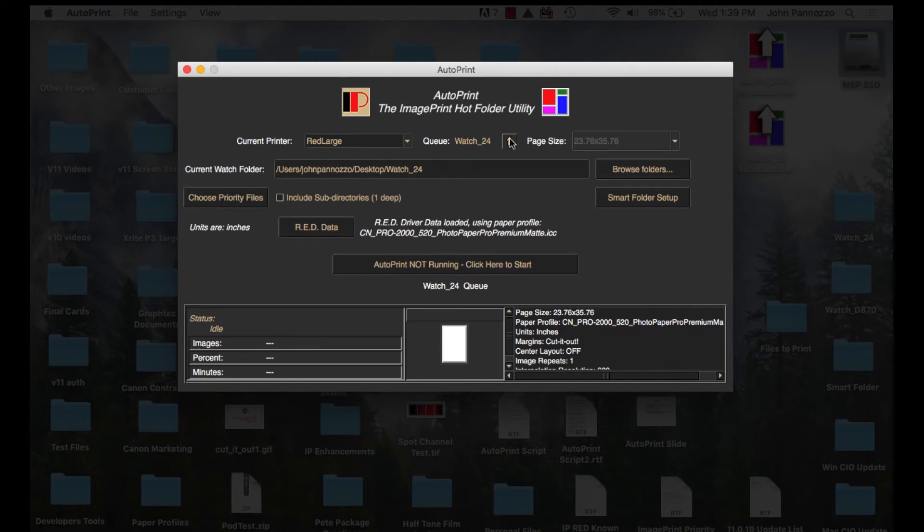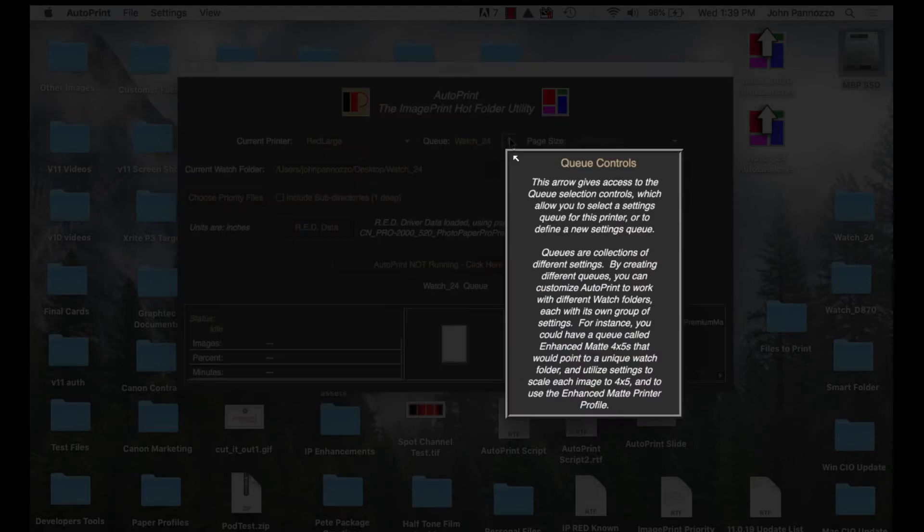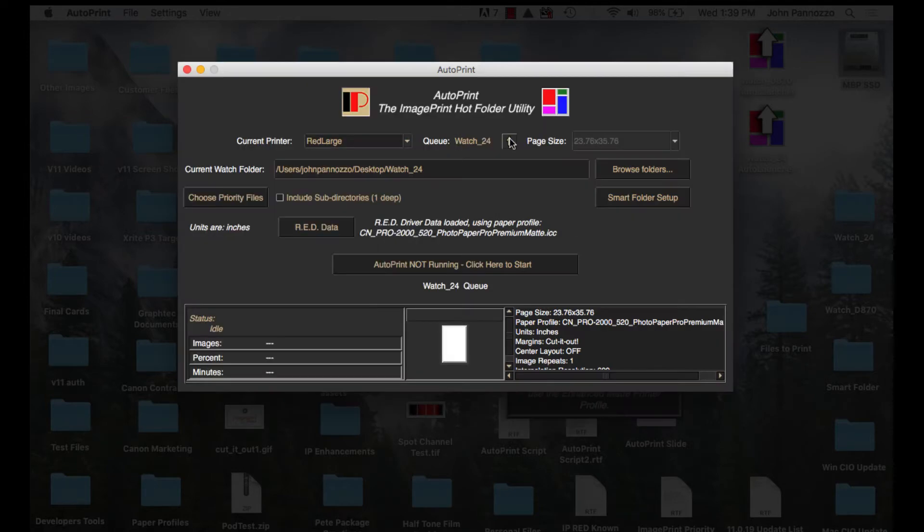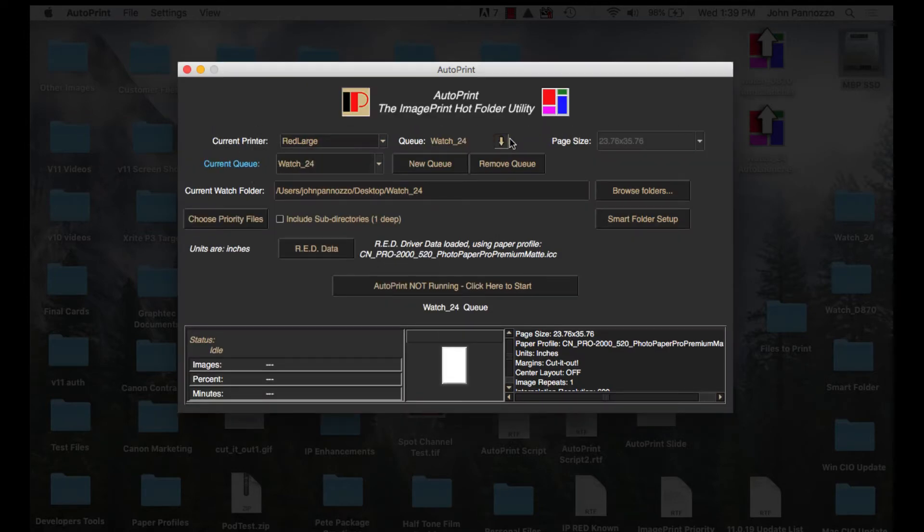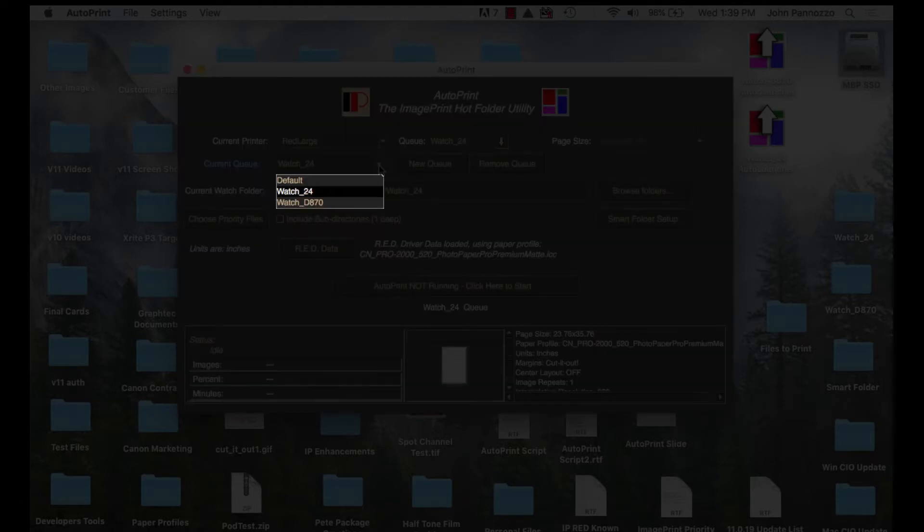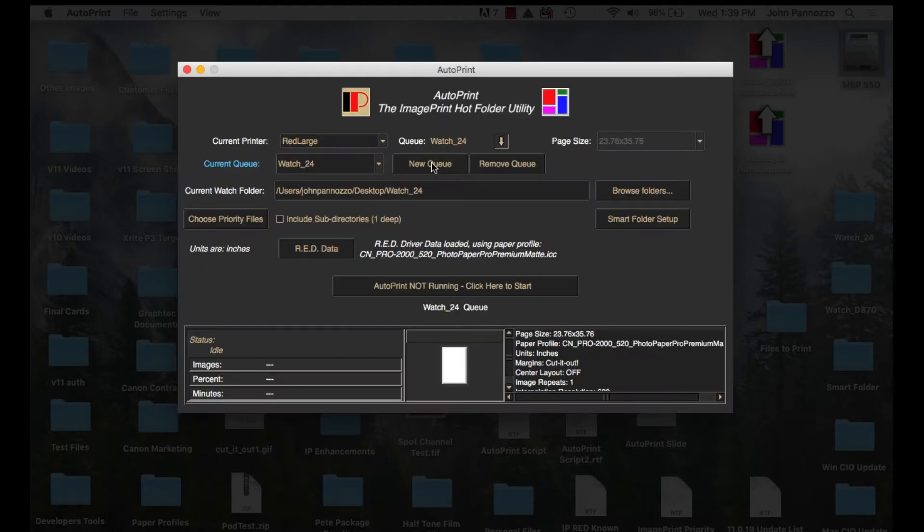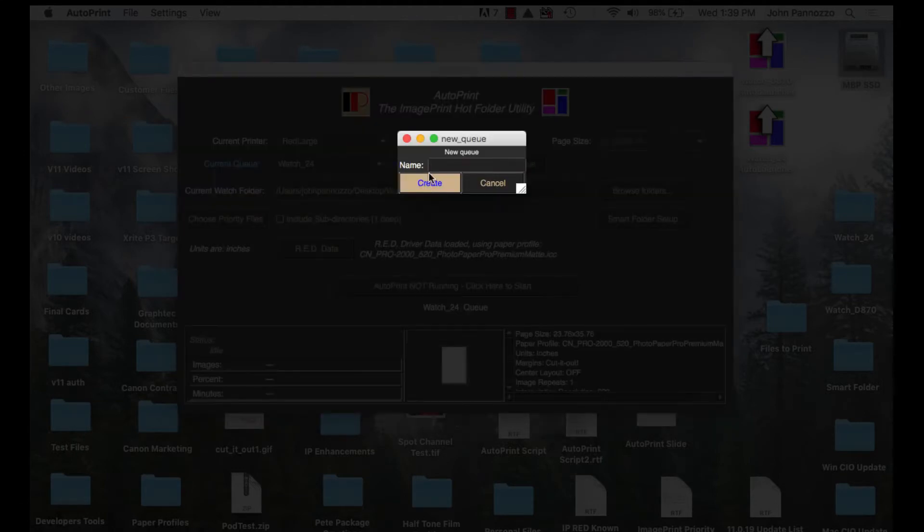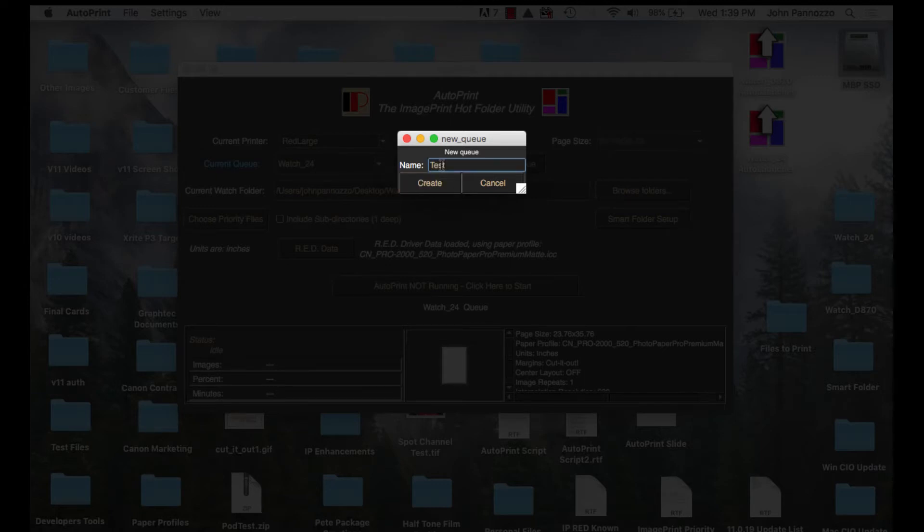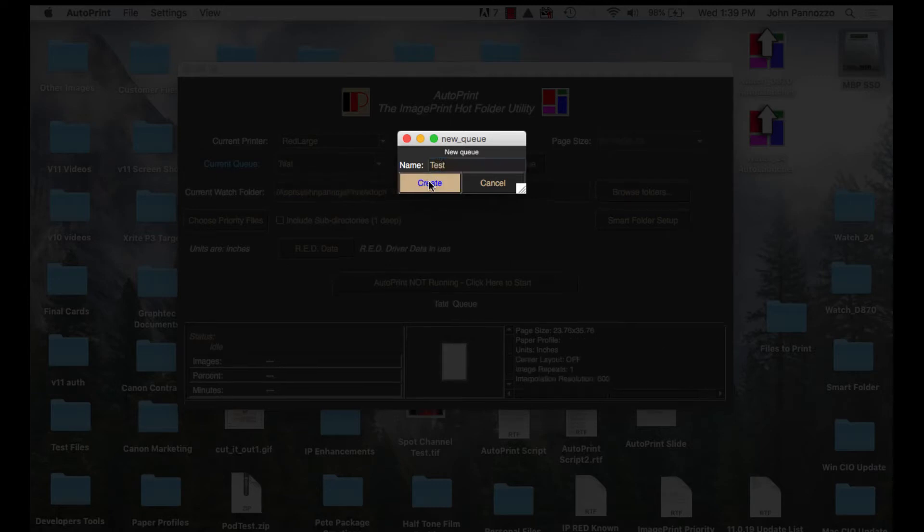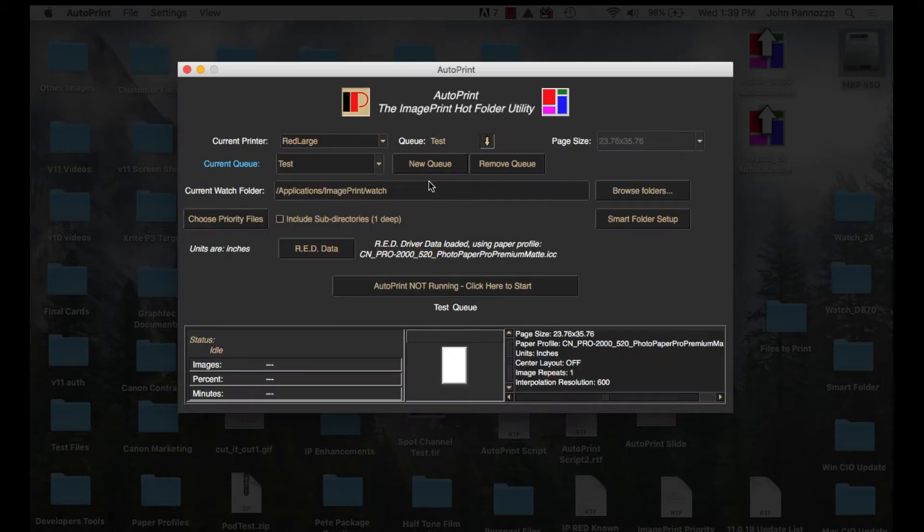The next thing we need to do is make our queues. I'm going to select the up arrow here and it's going to open up the queue section so I can select new queue. I've already made my queues but I'll make a new one just to go through the steps. A box comes up that allows me to type in the name of the queue. I'll call this one test.